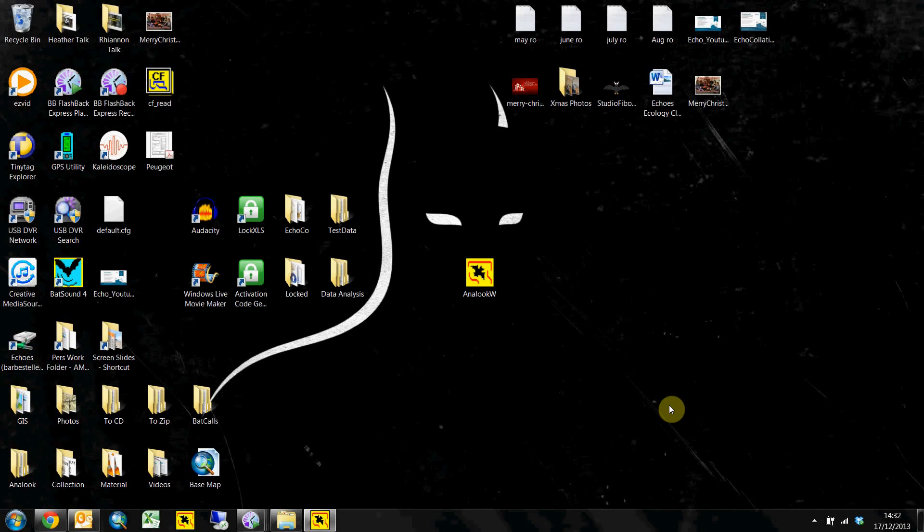Hello and welcome to Echocolations Tutorials. I am Aaron and today I'm bringing you a quick tutorial on how to set up your folders.